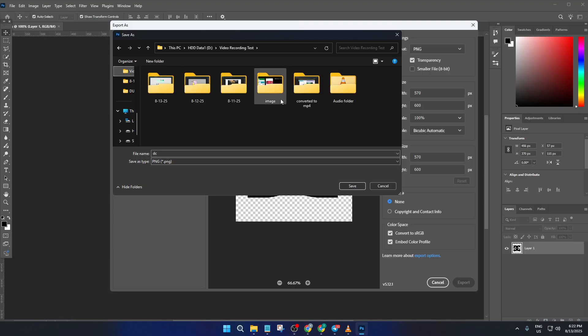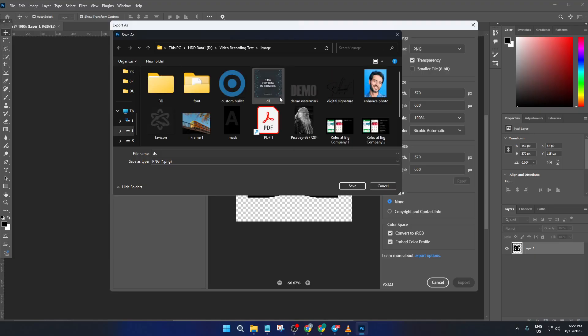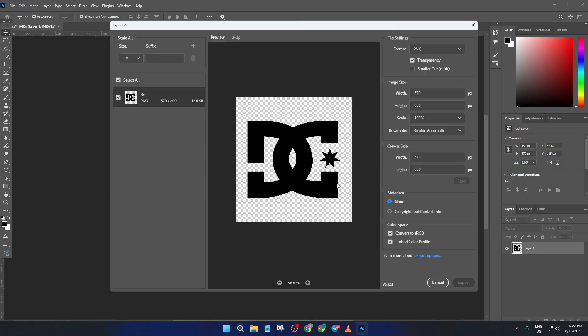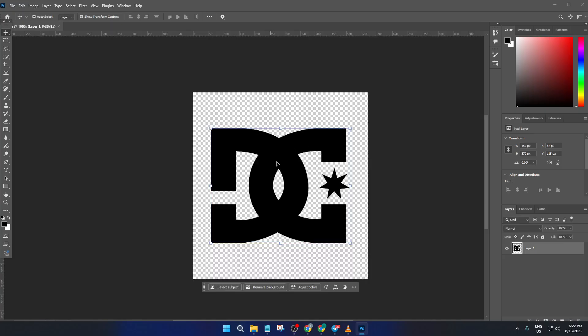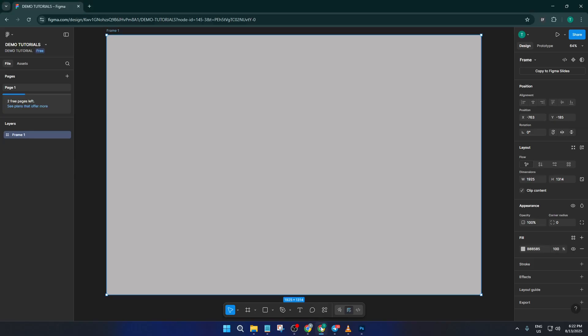All right, now go ahead and switch over to Figma. If you haven't already opened your Figma file, do that now. Here comes the super simple part - just find the PNG file that you exported, it's probably sitting right where you saved it. Click and drag that PNG straight into your Figma window.